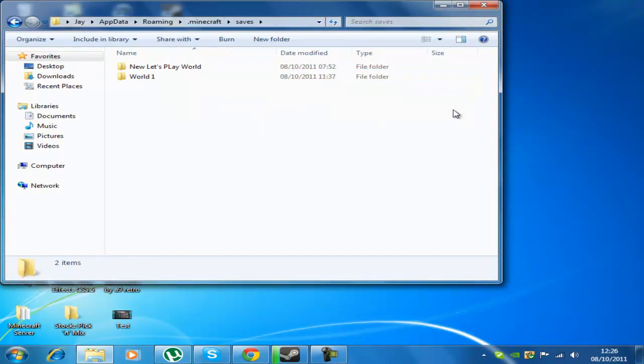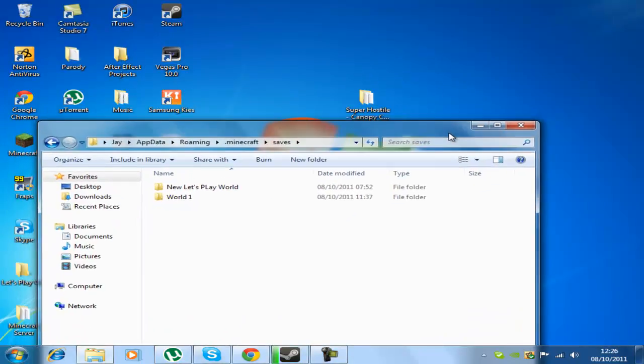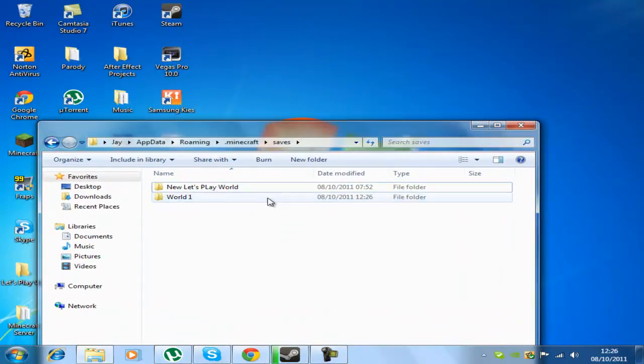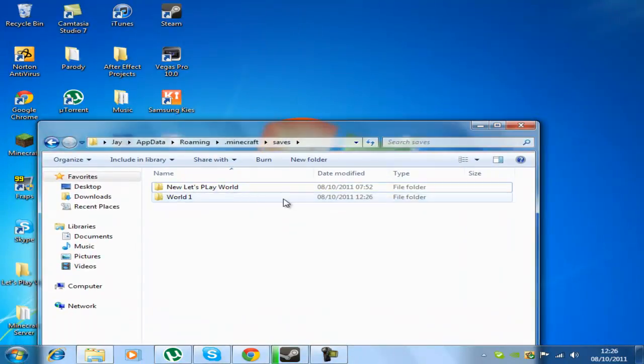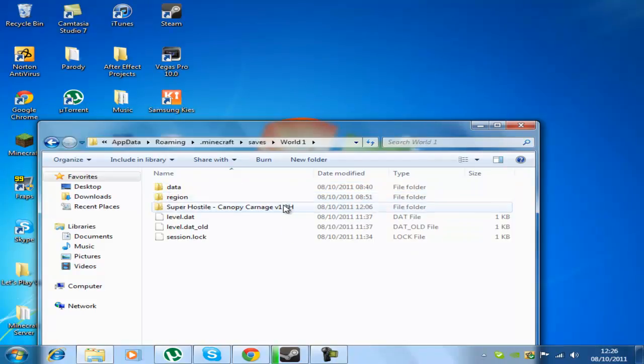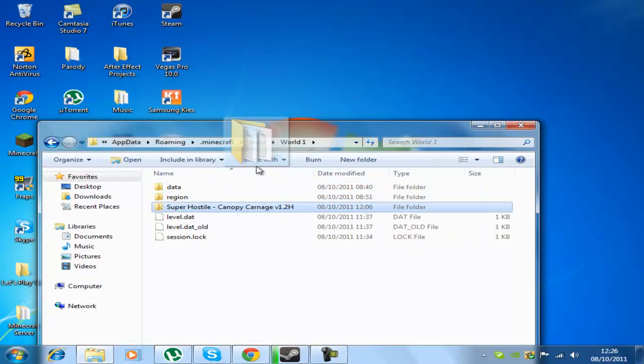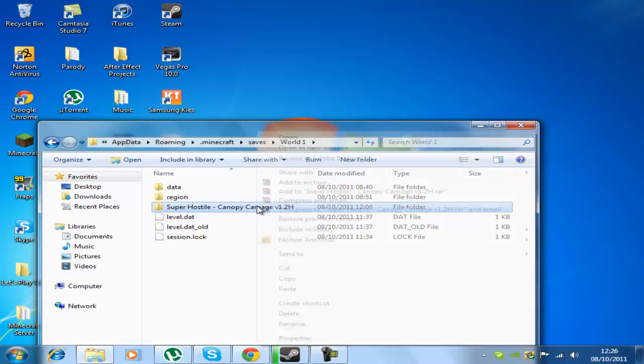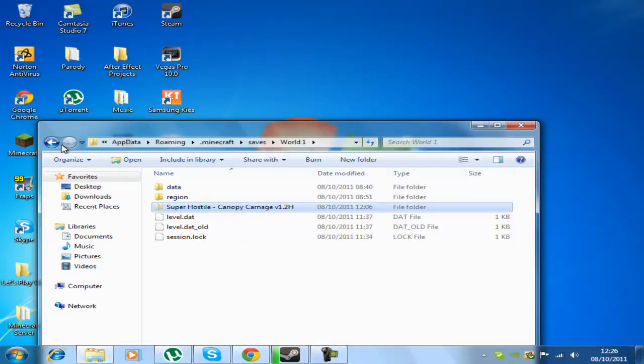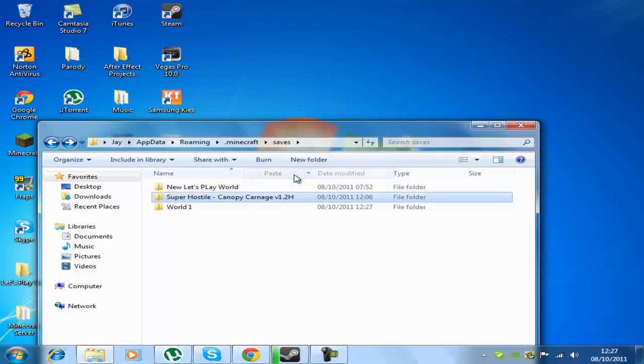In the folder with the custom map you just drag that in the saves file. One minute, what's happened there? I'll just cut, paste.